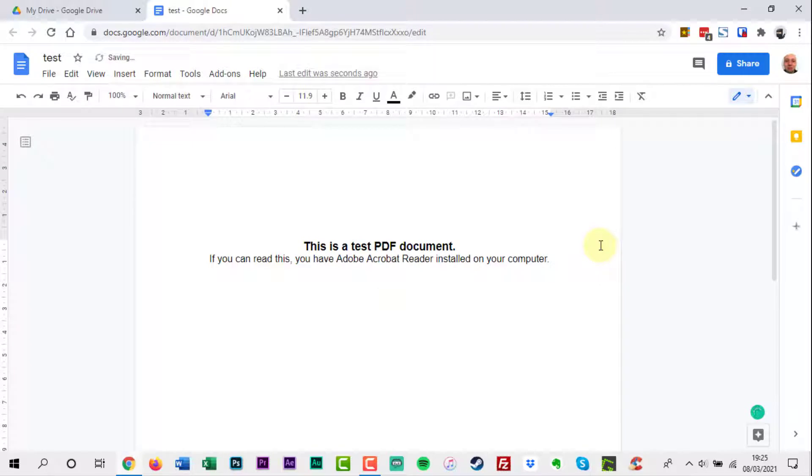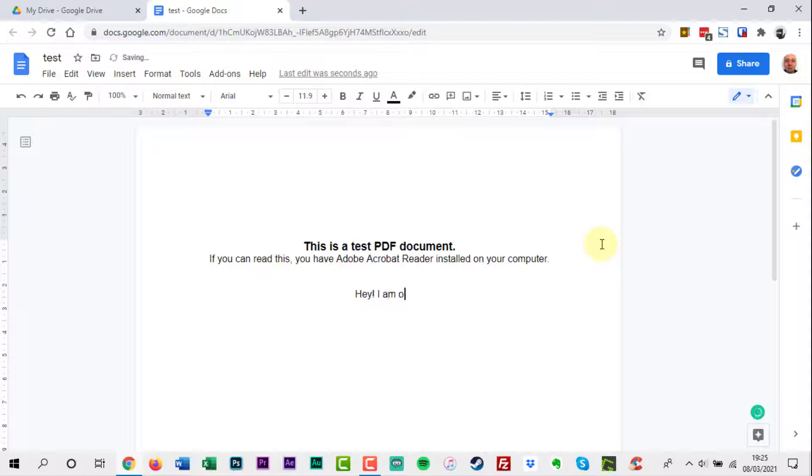Some of the formatting of the PDF may not survive the transfer. Just a warning. This is mostly an issue with images and spacing.